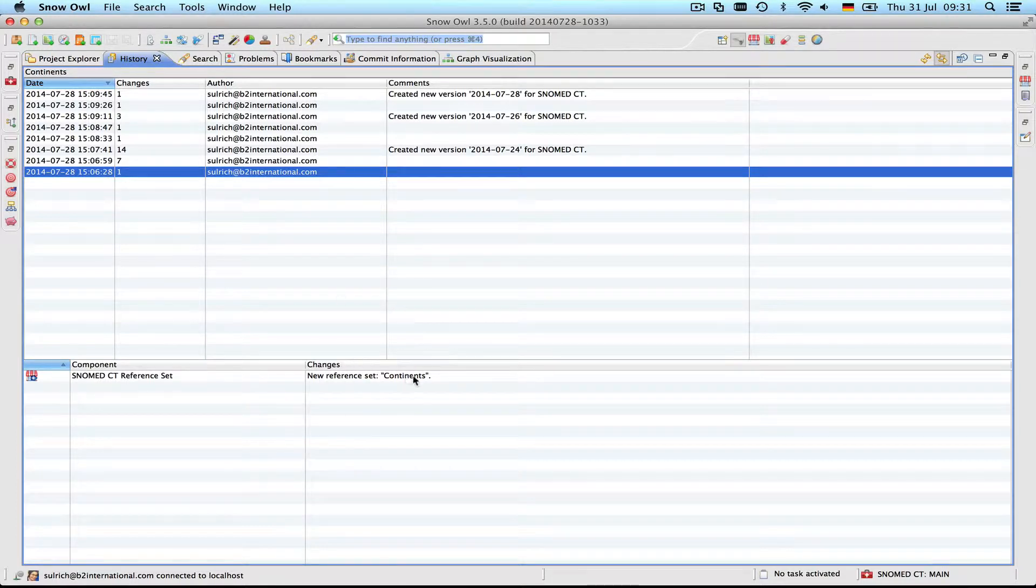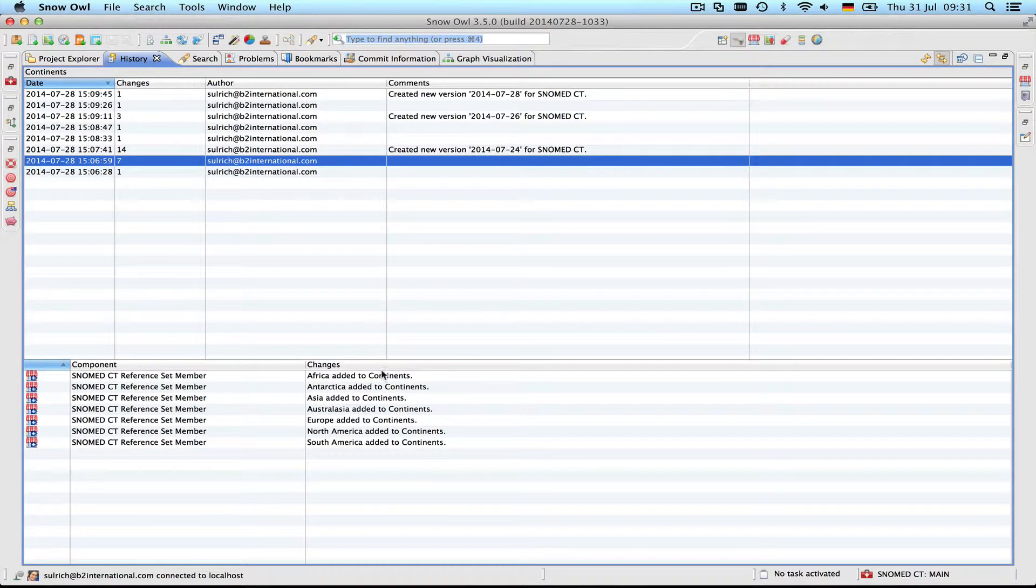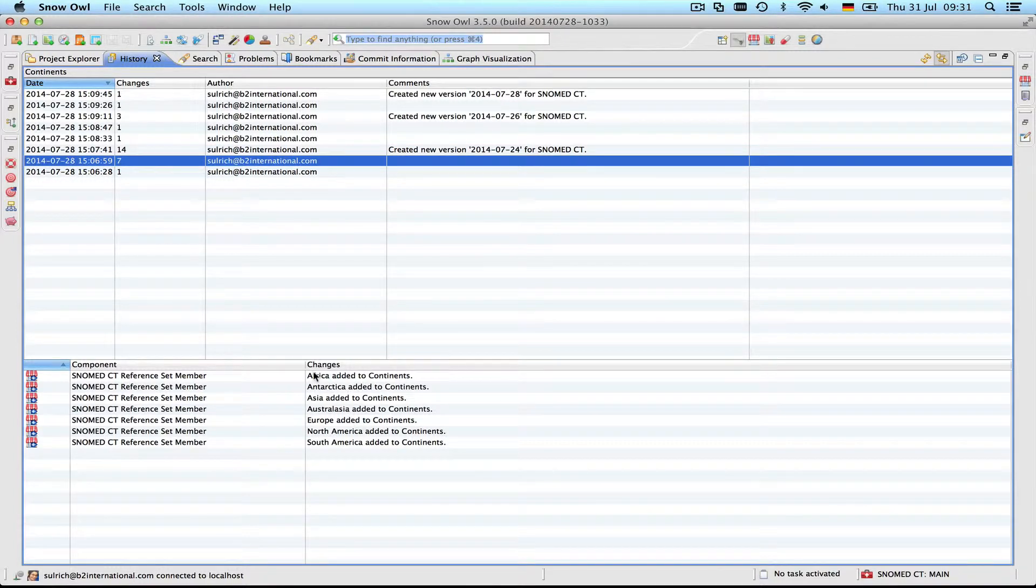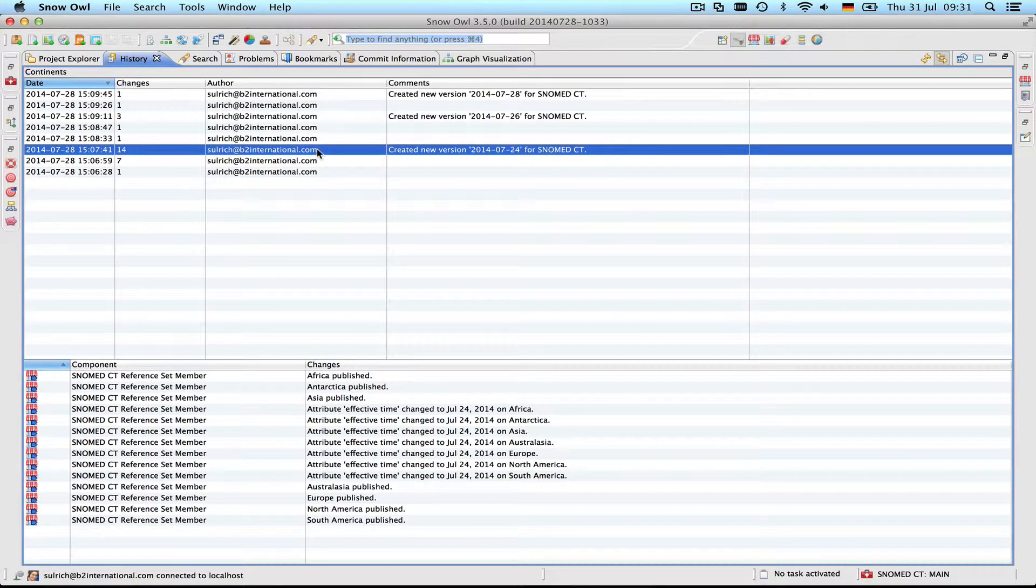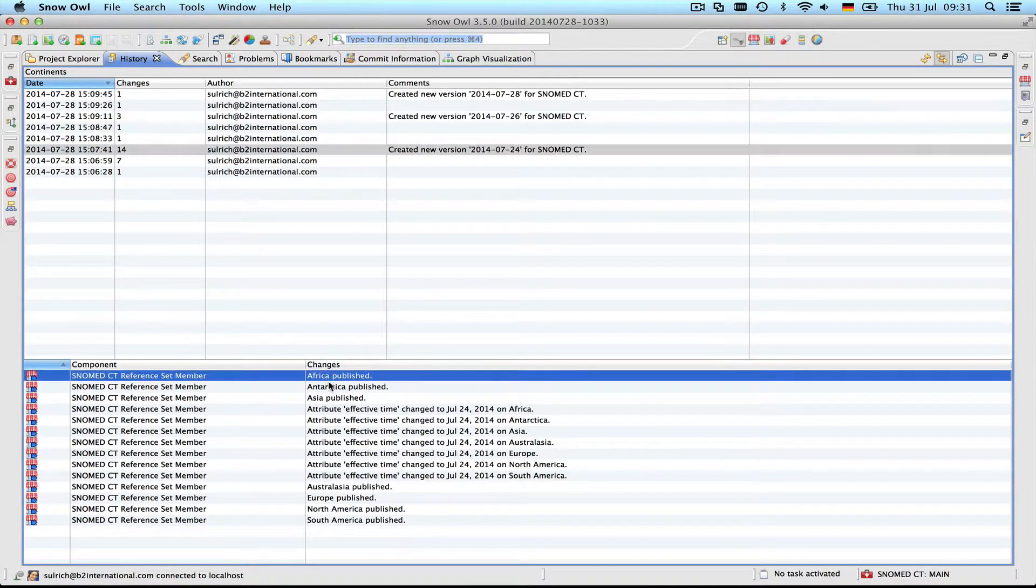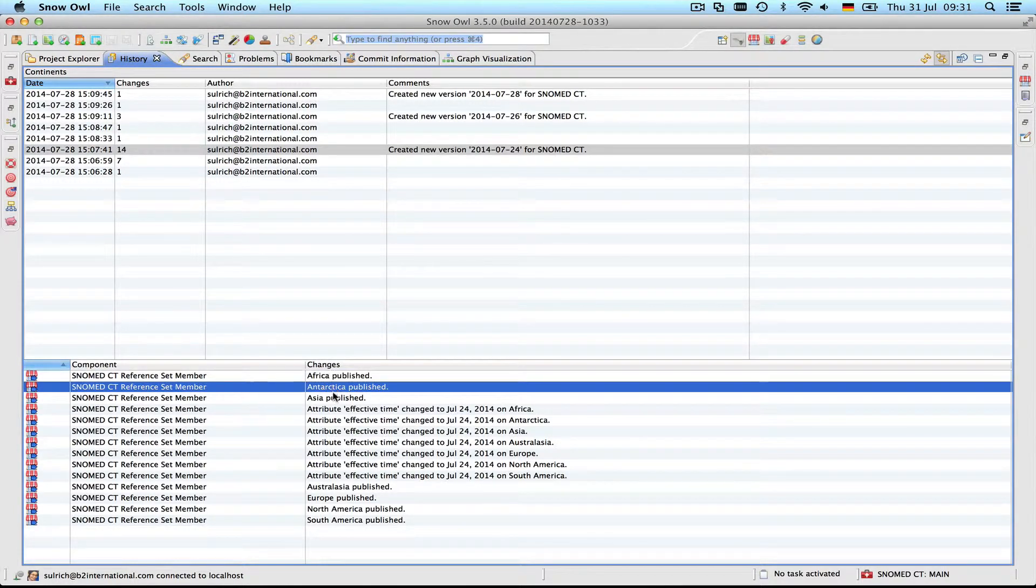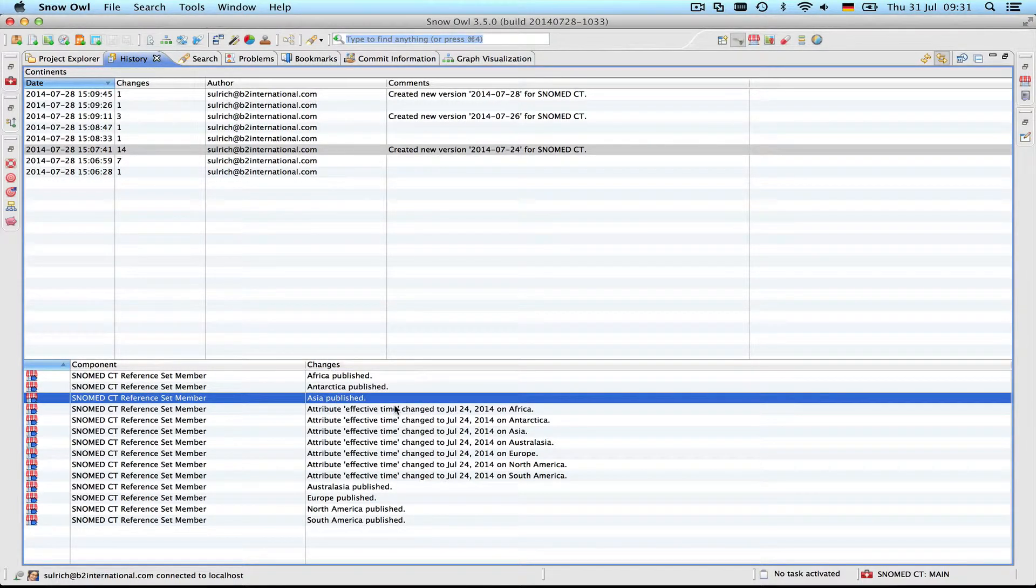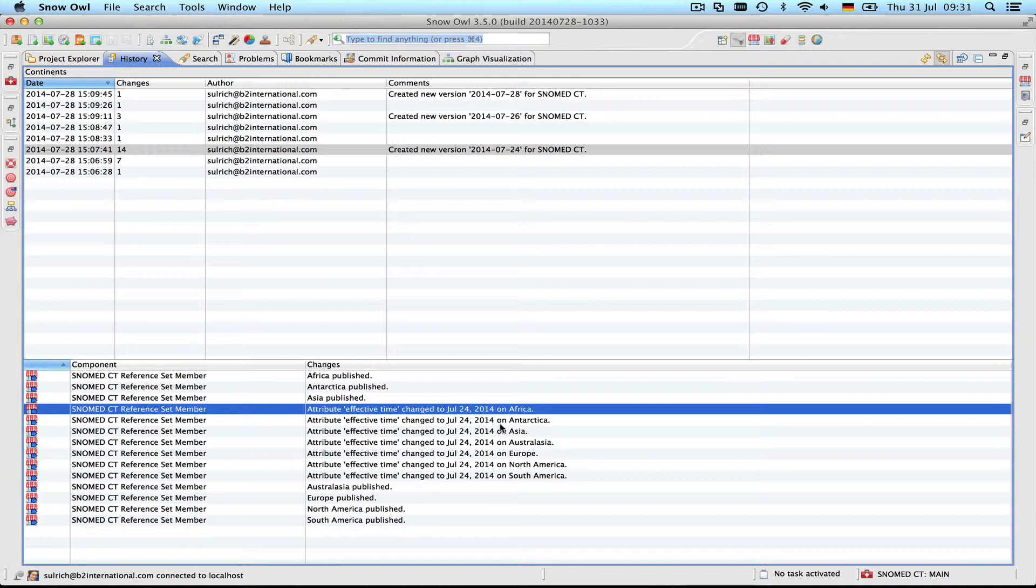First the reference set called continents was created, then different members were added: Africa, Antarctica, Asia, and so on. And then this reference set was published. So I created a version on the 24th of July. And we can see what happened to the different components during the publication. The different members were published and then there was an effective time attributed to each of them on the 24th of July.